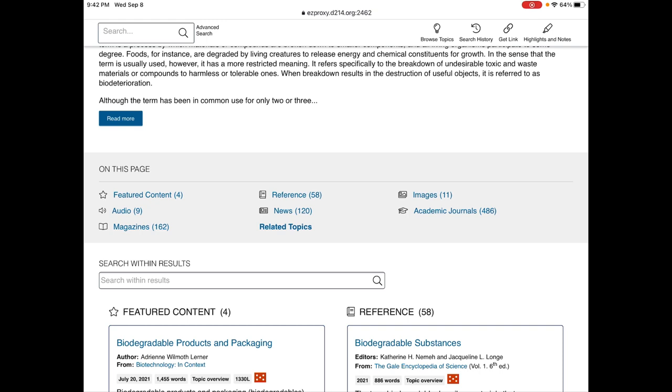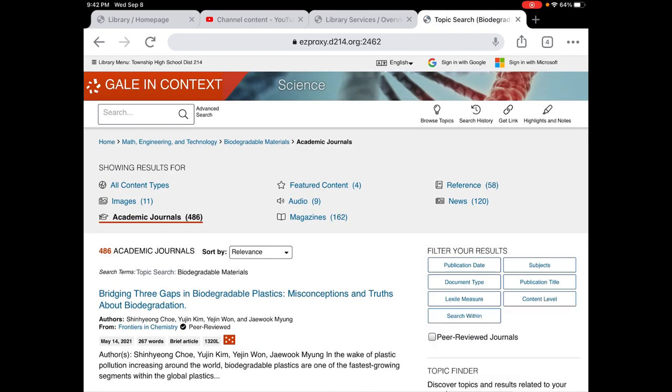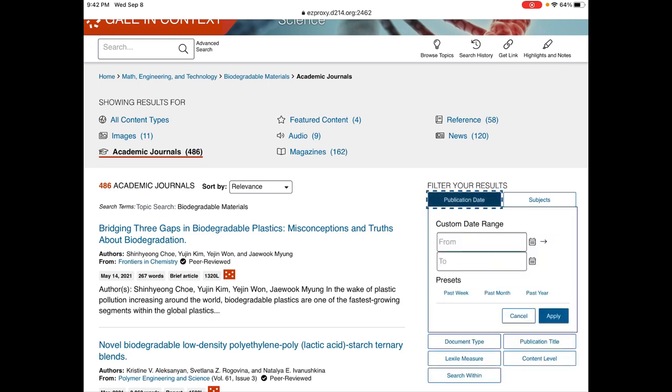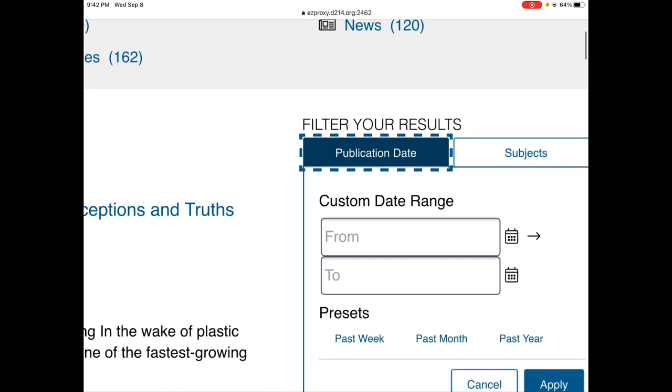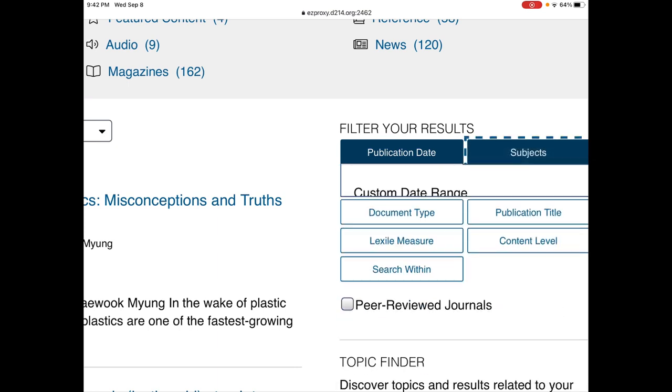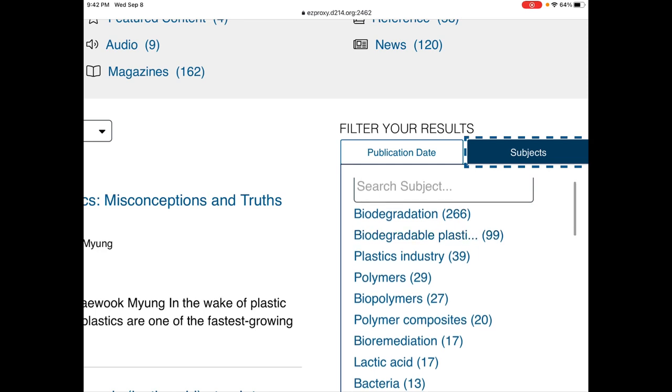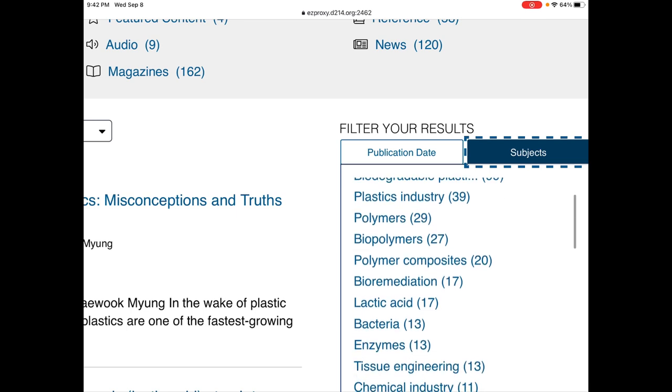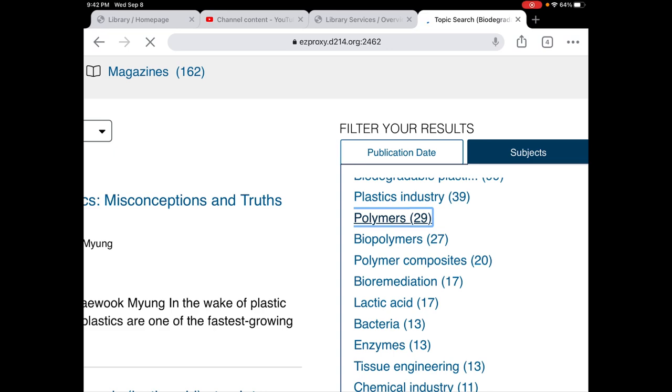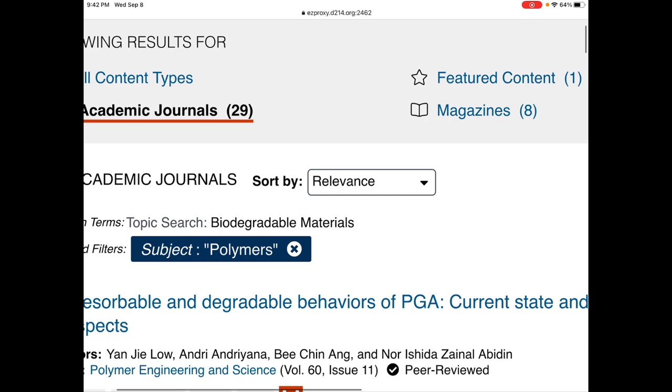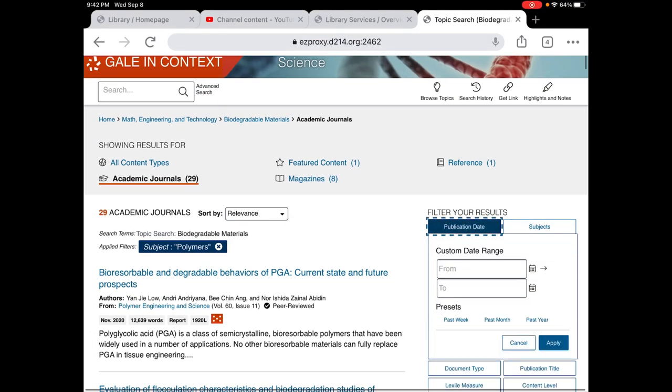When it comes time to dig a little deeper into my topic I would probably go to academic journals. And these academic journals could be managed by date here where you can put in a date range for getting more recent topics. I could also click on subject headings and the more times the subject shows up the higher number of hits there are. So 266 of the first one, 99 of the second. Polymers comes up 29 times.